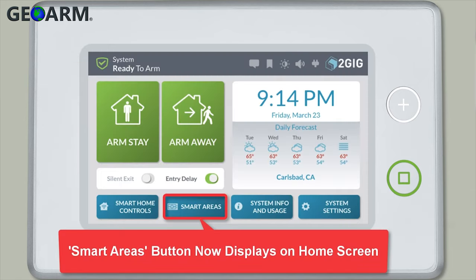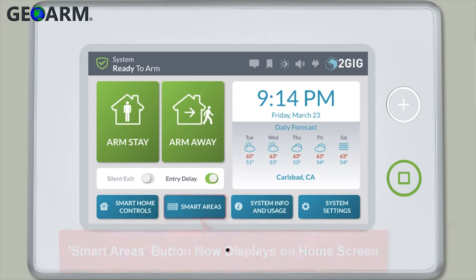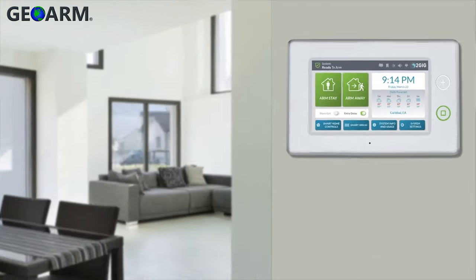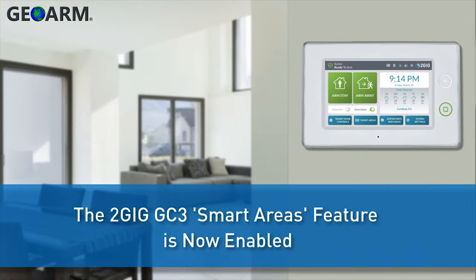You'll notice the Smart Areas button is now located at the bottom of the home screen. The Smart Area feature is now enabled on your GC3 panel.